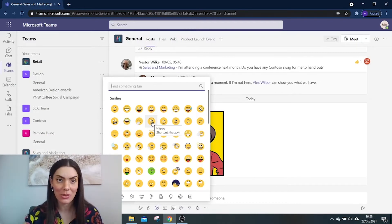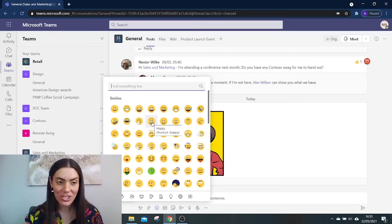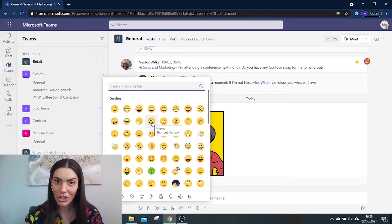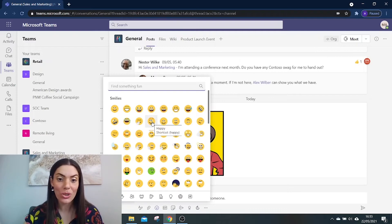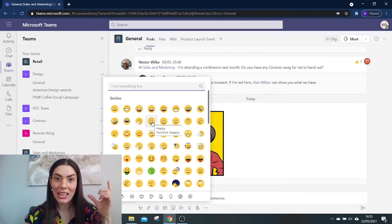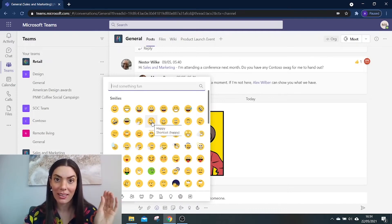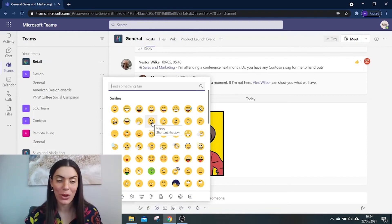This will make it much easier and quicker to share your emotions with colleagues within chat. To do this, all you need to do is type in that open bracket, the emoji name, then close bracket.